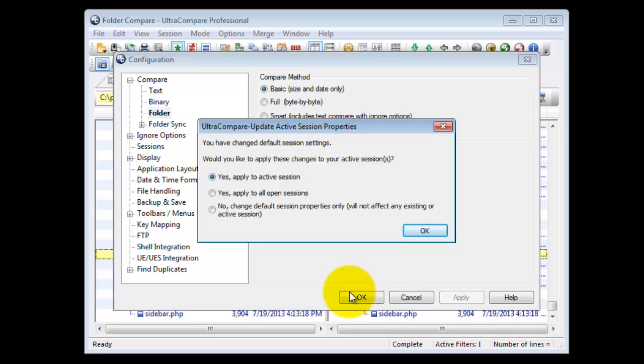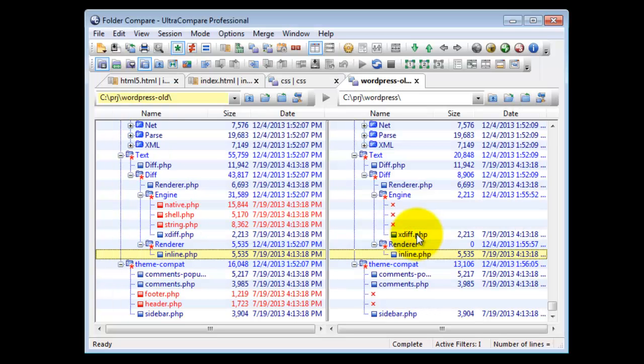Sessions are a feature to save comparisons that you need to repeat if you have a folder that needs to be compared or merged on a regular basis. We will cover how to do this with sessions and folder synchronization in another video.